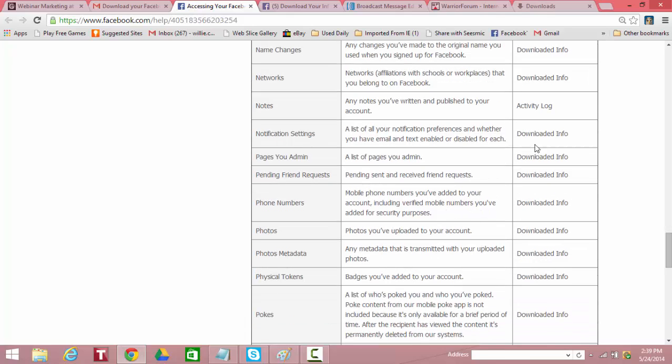Notification settings. It tells you a list of your notification preferences, or whether you have email and text enabled or disabled for each. Downloaded. Page admins. Pages you admin. Downloaded. Pending friend requests. Pending sent and received friend requests. Downloaded. Phone numbers. Mobile phone numbers you've added to your account, including verified mobile phone numbers added for security purposes. Downloaded.